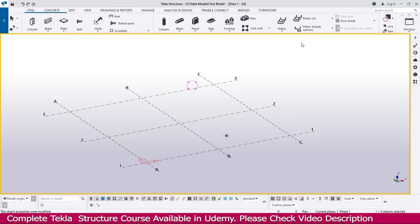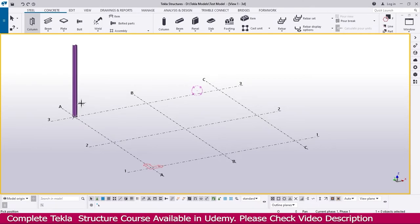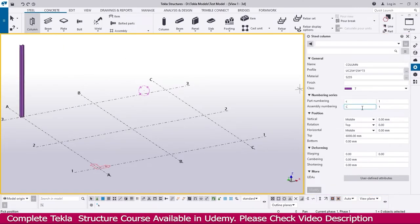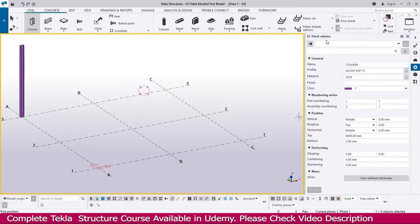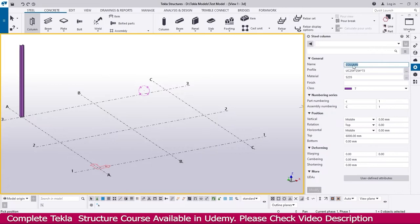To create a column, go to the Steel tab and click Column. Click the grid location where you want to place the column, or double-click to open the column properties first. Once you decide the column properties, you can place the column. In the column properties, you will find General, Numbering, Series, Position, and Deforming sections. The first important field is the name of the column — I've kept it as 'column' — and this is the profile.